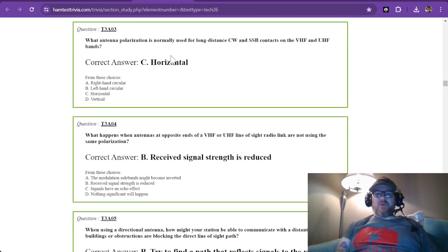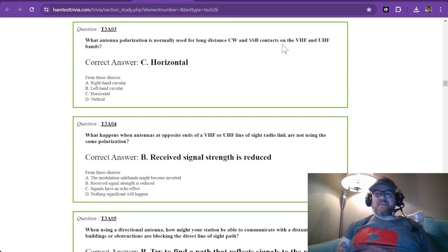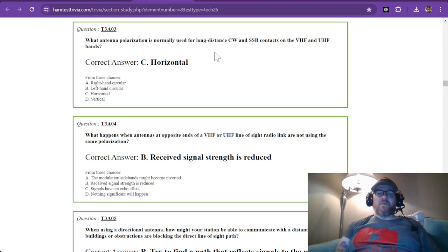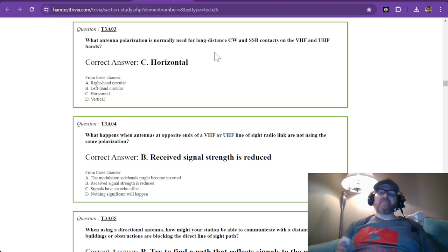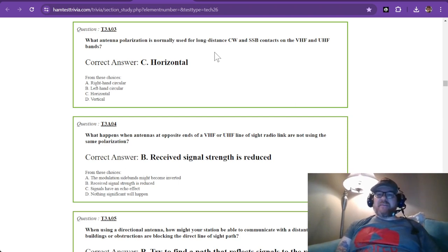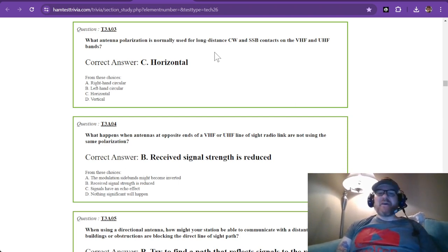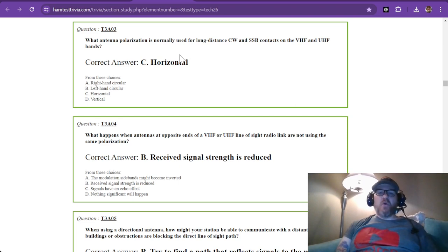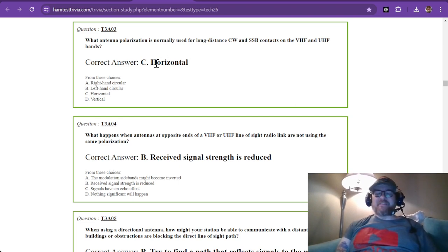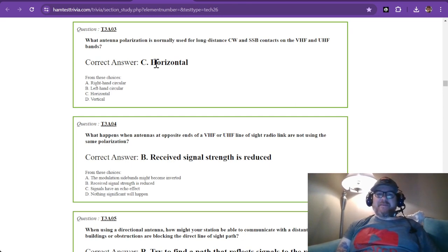What antenna polarization is normally used for long-distance CW and SSB contacts on the VHF and UHF bands? On HF, it's often horizontal, and you can get away with vertical polarization, but since you're using VHF and UHF, that is definitely going to be horizontal. Your antenna is going to be parallel with the horizon.